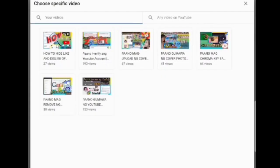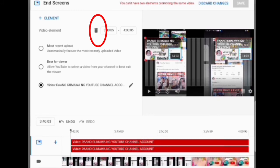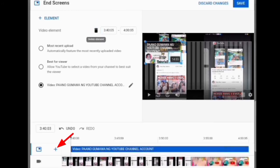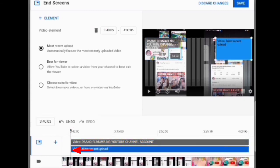If you have mistakenly put an end screen, just tap and delete. If you want to put more end screens, just tap the plus sign, choose video again.